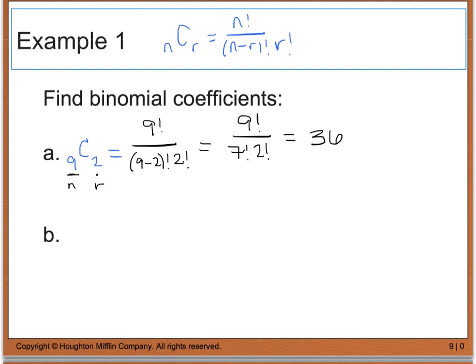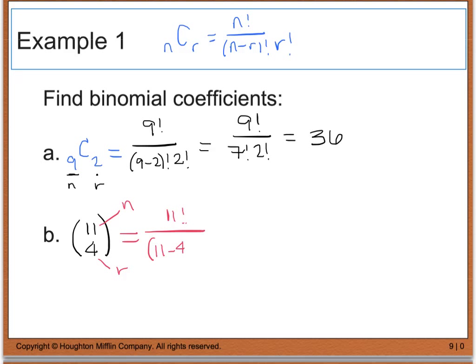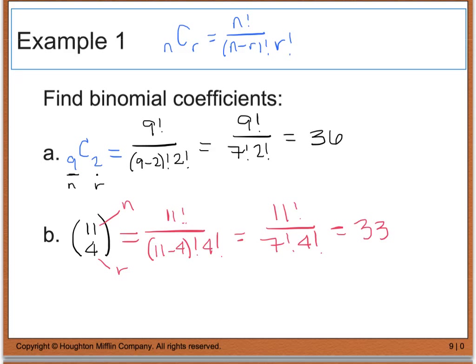What this is really finding is the coefficient of your binomial expansion. Part B says we're going to find the binomial coefficients of 11 choose 4, using bracket notation. Here 11 is really in the n spot and 4 is really in the r spot. So once I can distinguish between n and r, it's just a plug-in to the equation. I'm going to end up with 11 factorial divided by 11 minus 4 factorial times 4 factorial. This gives me 11 factorial divided by 7 factorial times 4 factorial, and this gives us 330.